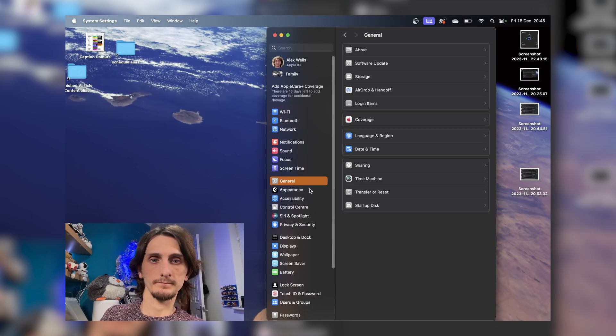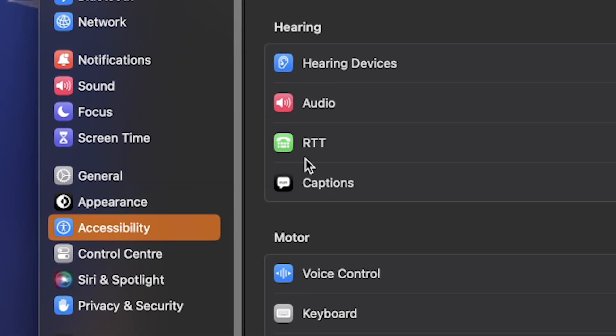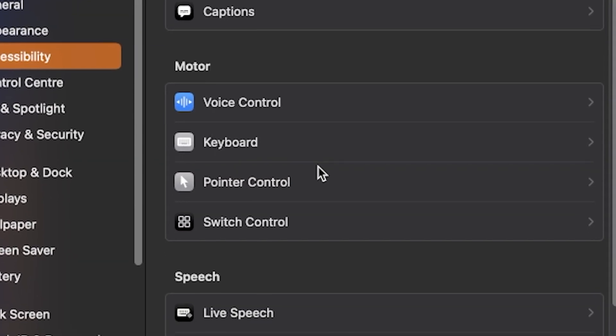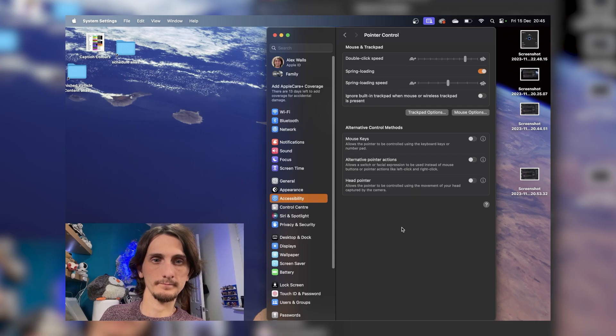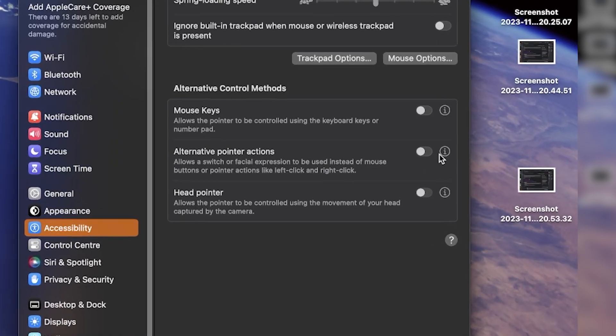The first step is to go into your system settings and go onto the accessibility tab. Then in the accessibility tab, go onto pointer control. At the bottom we have the alternative control methods section, which is what we're going to use. To carry out actions like left click and right click with facial expressions, you'll use the alternative pointer actions settings.